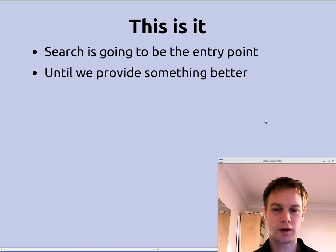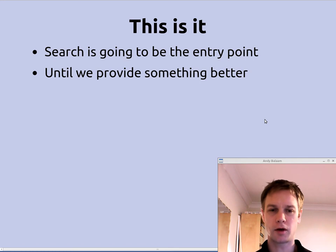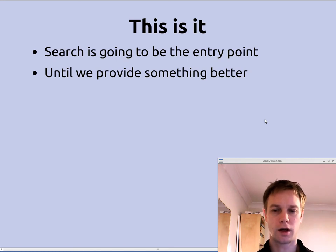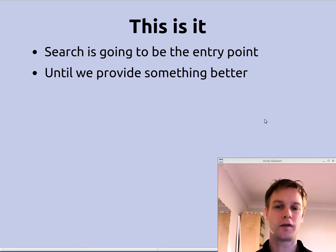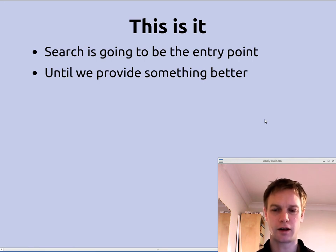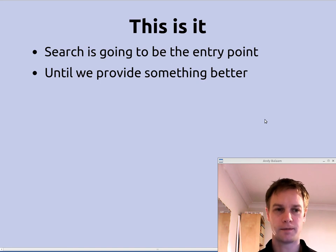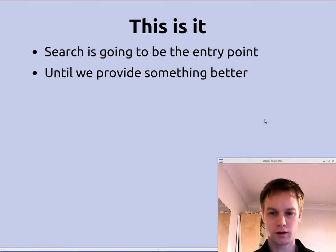The most important thing to say about search is that this is probably the most important user interface our application is going to have. Most people are going to get to the poem they want by searching for it. Certainly until we start providing something like suggestions or recommendations, the only real way of finding anything — unless you're just going to page through everything — is by searching. So we need to make sure that it's an easy to use and a good feature.